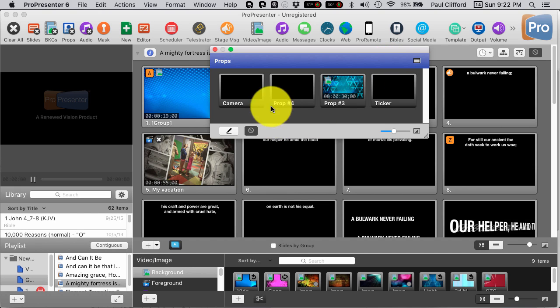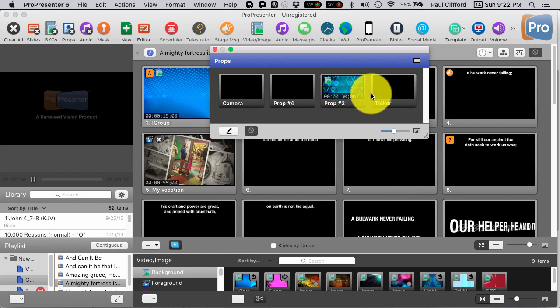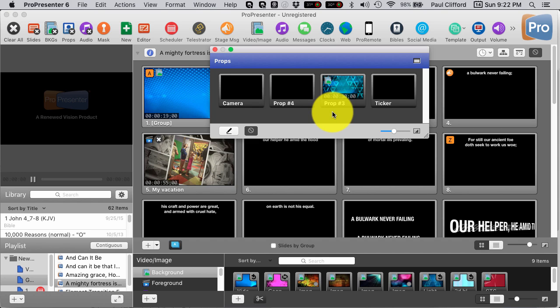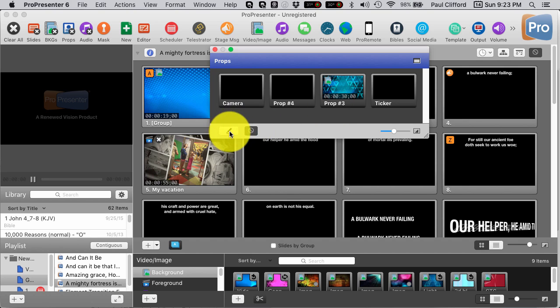So you'll see that there are four props that I've already created. And these props, most people think of props as like the bug, the little graphic you see on a television station. And that's a great use for it. You could have one for your church.